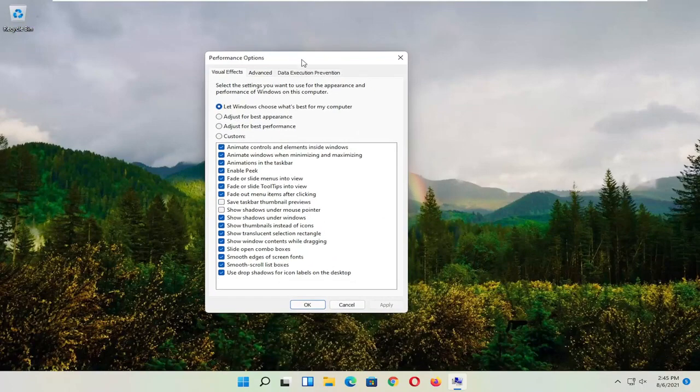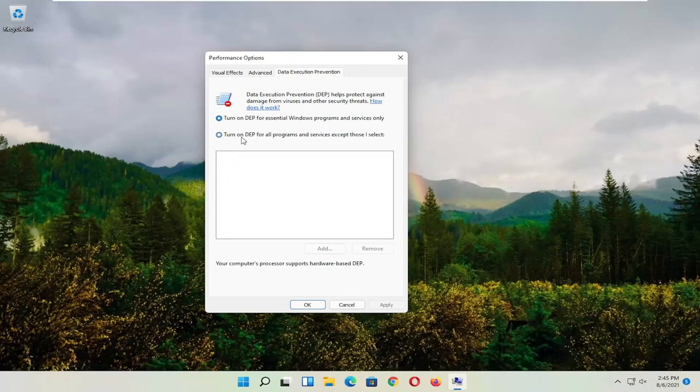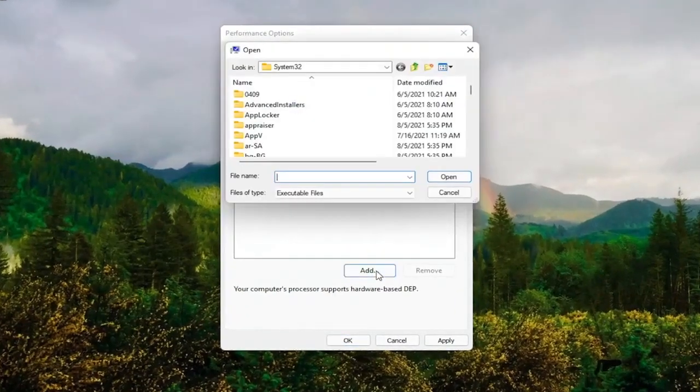And now you want to select Data Execution Prevention. Set it to Turn On. So turn on DEP for all programs and services except those I select. At this point, go ahead and select the Add button. And you go ahead and navigate to whichever program you're having the problem with.